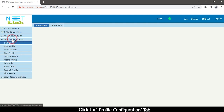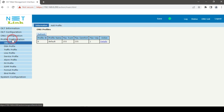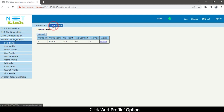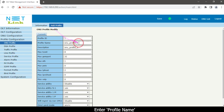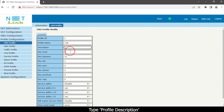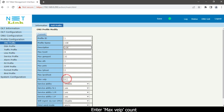Click the profile configuration tab. Select the ONU profile option. Click add profile option. The profile creation table will appear. Enter profile name, type profile description, enter max VEIP count. Click the commit button.